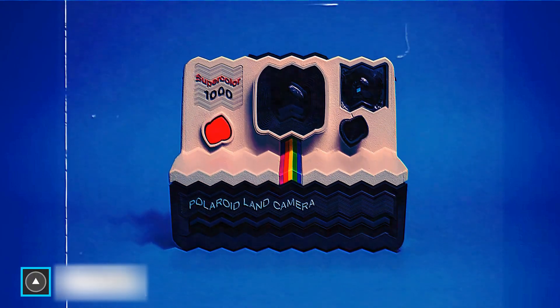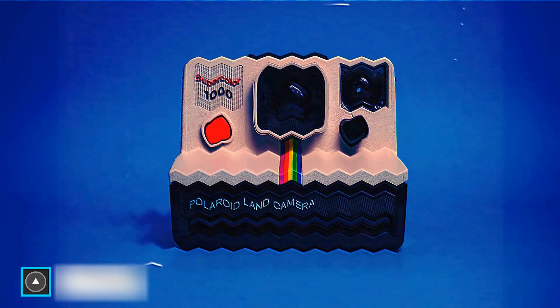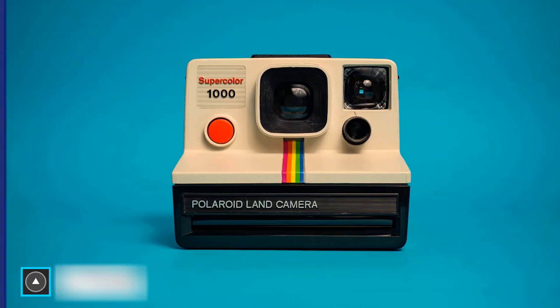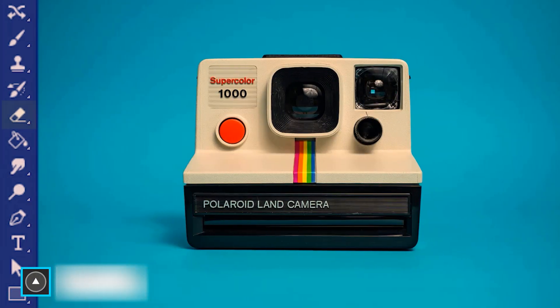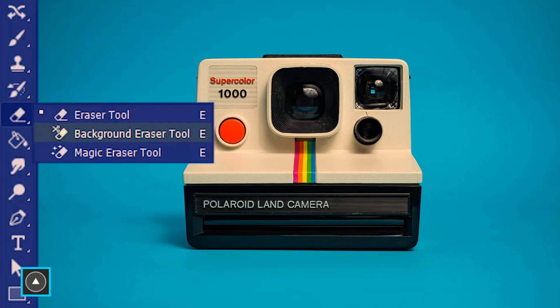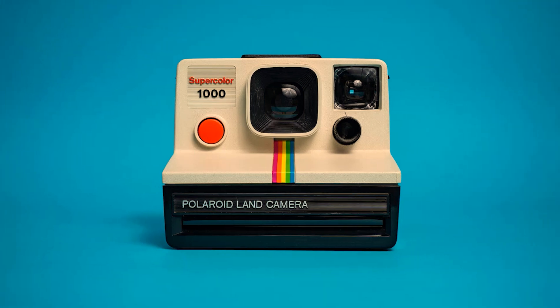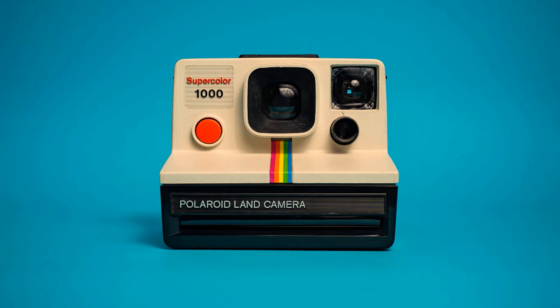Welcome to ArtMind. Today we are learning the background eraser tool in Photoshop. The background eraser tool is located under the eraser tool and its shortcut is E. First I'm going to give you a general overview.